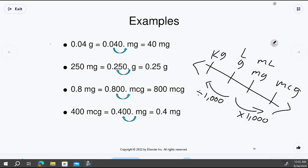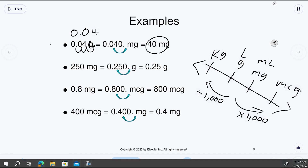Example: convert 0.04 grams to milligrams. I'm going from grams down to milli, so I move the decimal three places to the right — that gives me 40. Or multiply 0.04 by a thousand, which also gives 40. So 0.04 grams equals 40 milligrams.